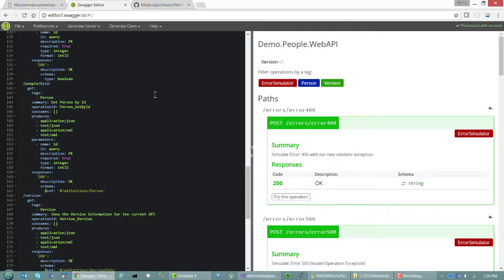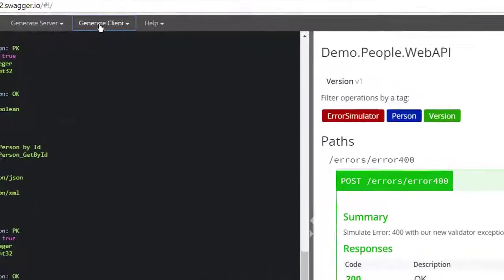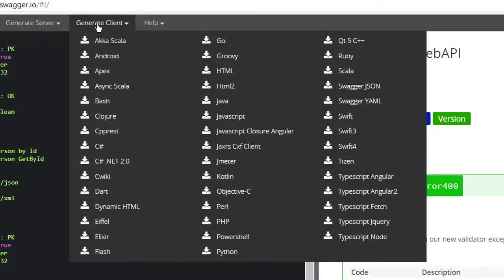What's really, truly useful about this is Generate Client. Look at the number of programming languages and, more importantly, the number of variations on things like TypeScript, jQuery, Angular, Angular 2, Node, and then Ruby, Scala, Bash, all kinds of great stuff.